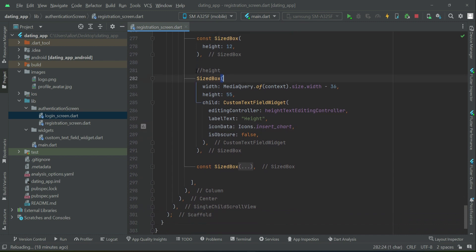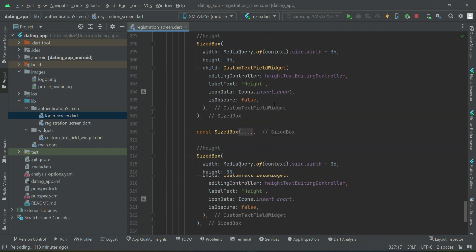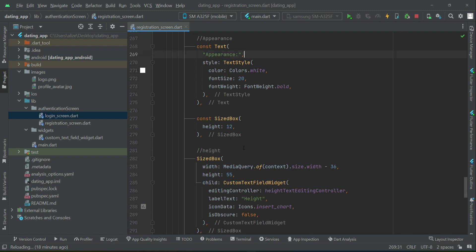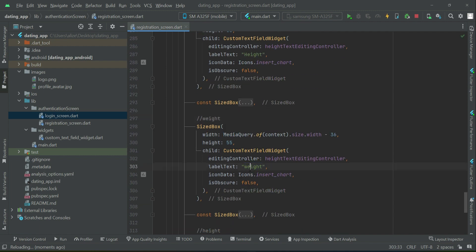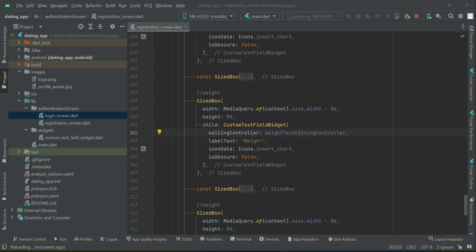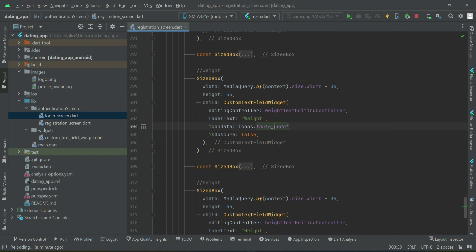We will copy and paste this two more times for the remaining appearance fields. So we have appearance: height, then weight, which also uses a text rating controller. For the weight icon you can give any icon — for example, table chart — just to match the weight title.